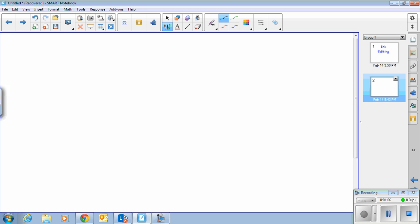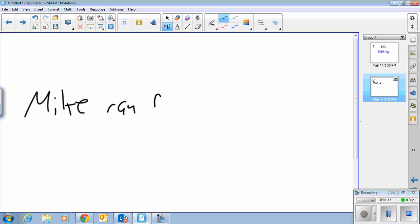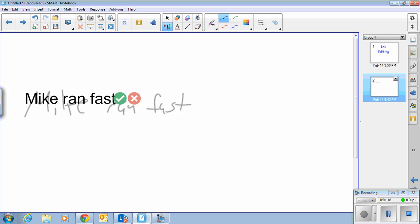So I'm going to rewrite this. I'm going to put the words a little bit closer together: Mike ran fast. Give it a second, and everything was fine.